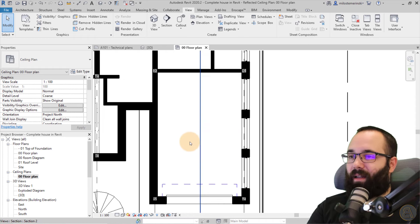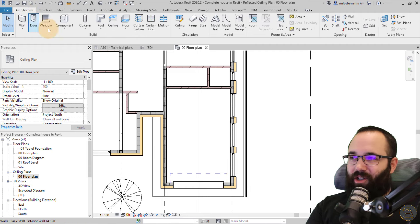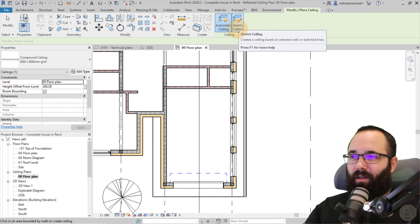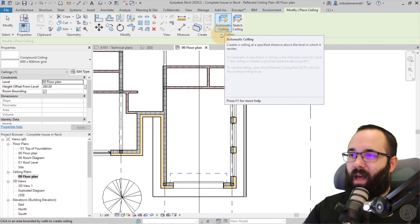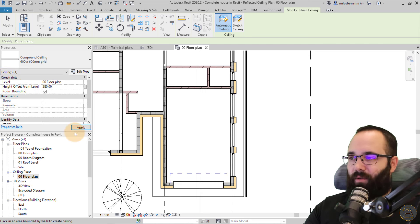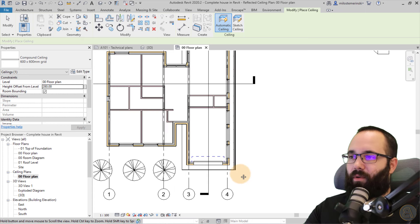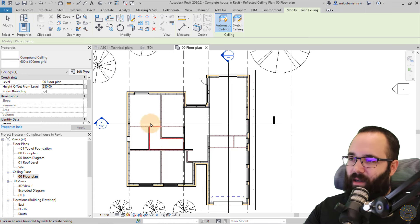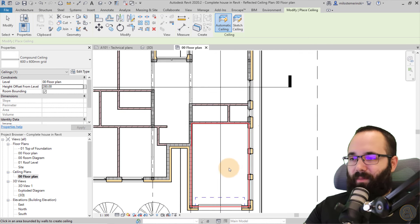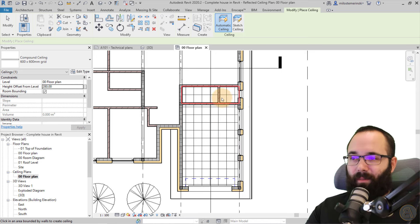I can change the detail level of this ceiling plan to Fine. Then go to Architecture and select Ceilings. You have two options: Automatic Ceiling and Sketch Ceiling. For automatic ceiling, first set the height offset from level — I'll set it to 280 for this project. Then hover over a room in the model; it recognizes the walls and highlights the boundary with a red line. Click to place the ceiling — really cool.